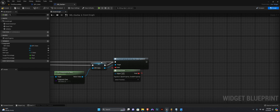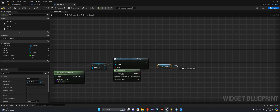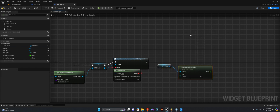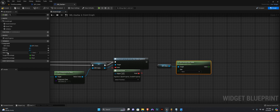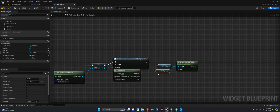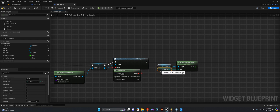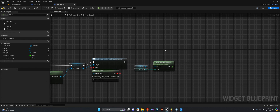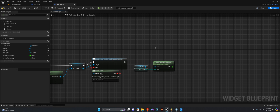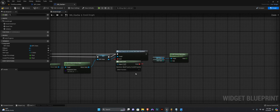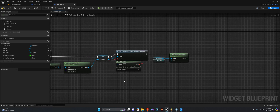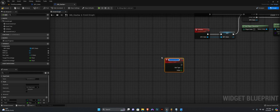Then what we need to do is get our stats component and we want to say Get Current Stat Value — we want to get the current stat value for whatever input stat type this is. Then we want to call a custom event. We want to break, select this here, and create a matching event. We want to call this On Stat Value Update.